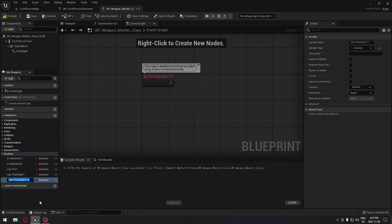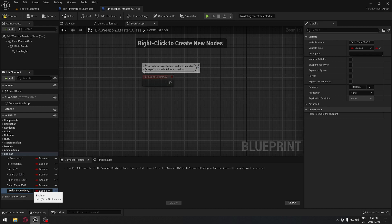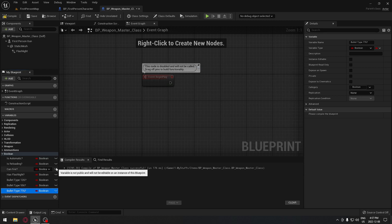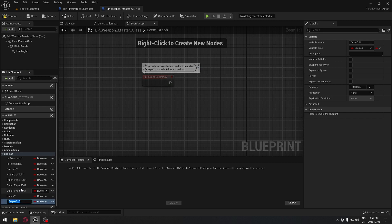They have different bullet types. As I said, we're going to have a shotgun, a rifle, and a sniper. So we're going to do three different bullet type booleans: the first one will be 12 gauge, then duplicate for 5.56 for the rifle, and duplicate again for 7.76 for our sniper rifle. Then we need booleans for weapon type: sniper, shotgun, and rifle.